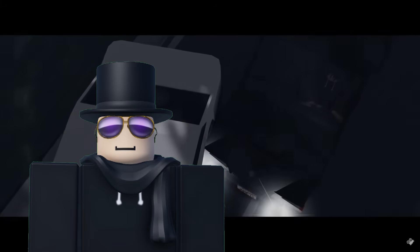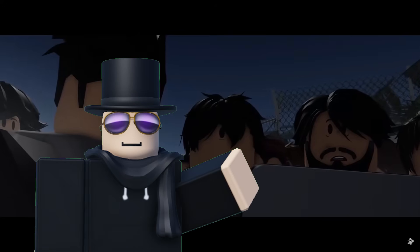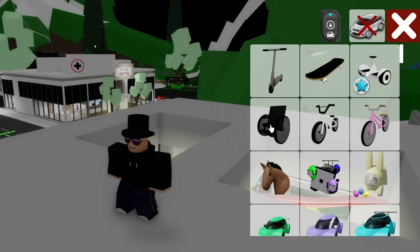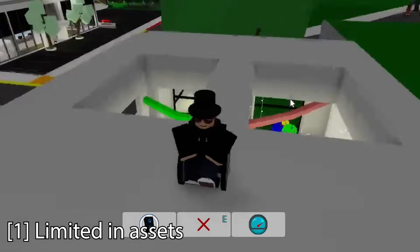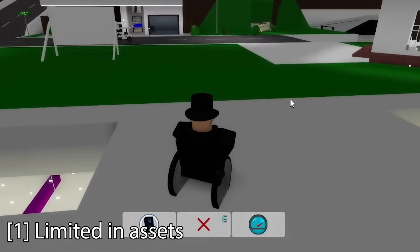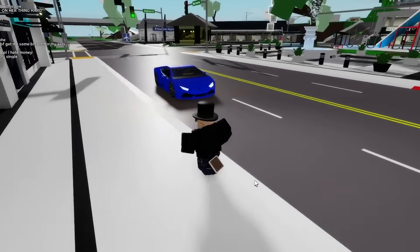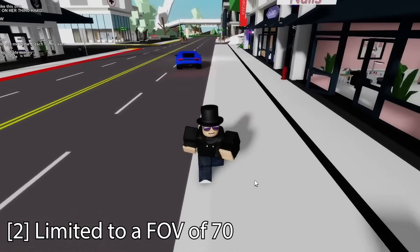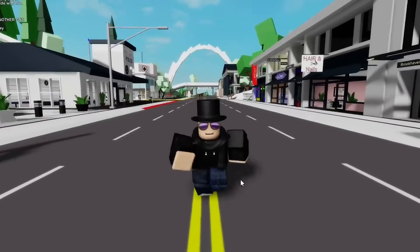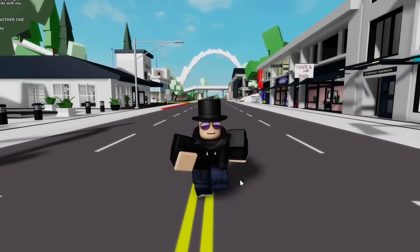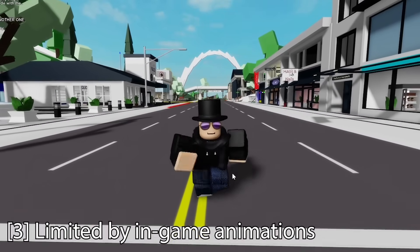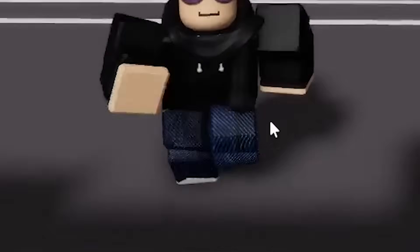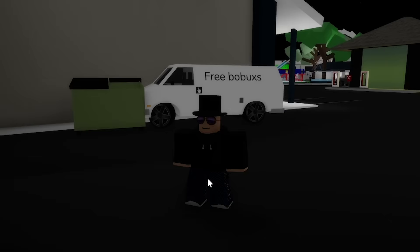Recording in a Roblox game comes with a ton of limitations. First, you're limited by the assets the game offers. Second, you're limited to an FOV of 70 — we'll explain why that's important later. And third, you're limited by the in-game animations. Just look at this goofy walk, bro.